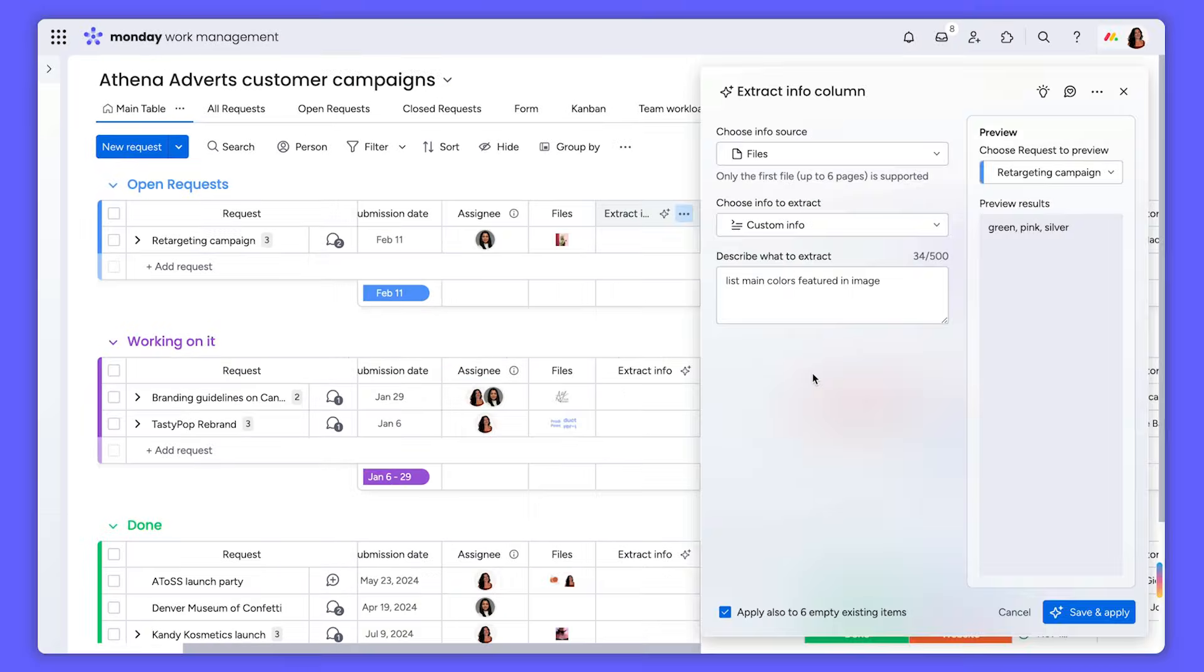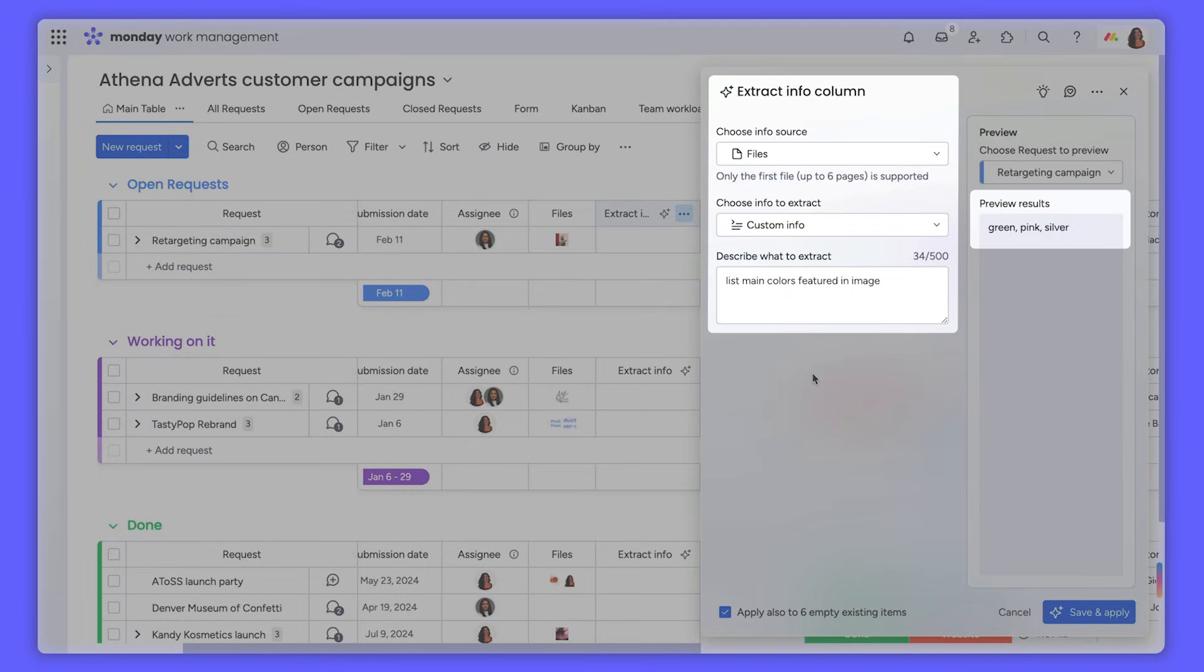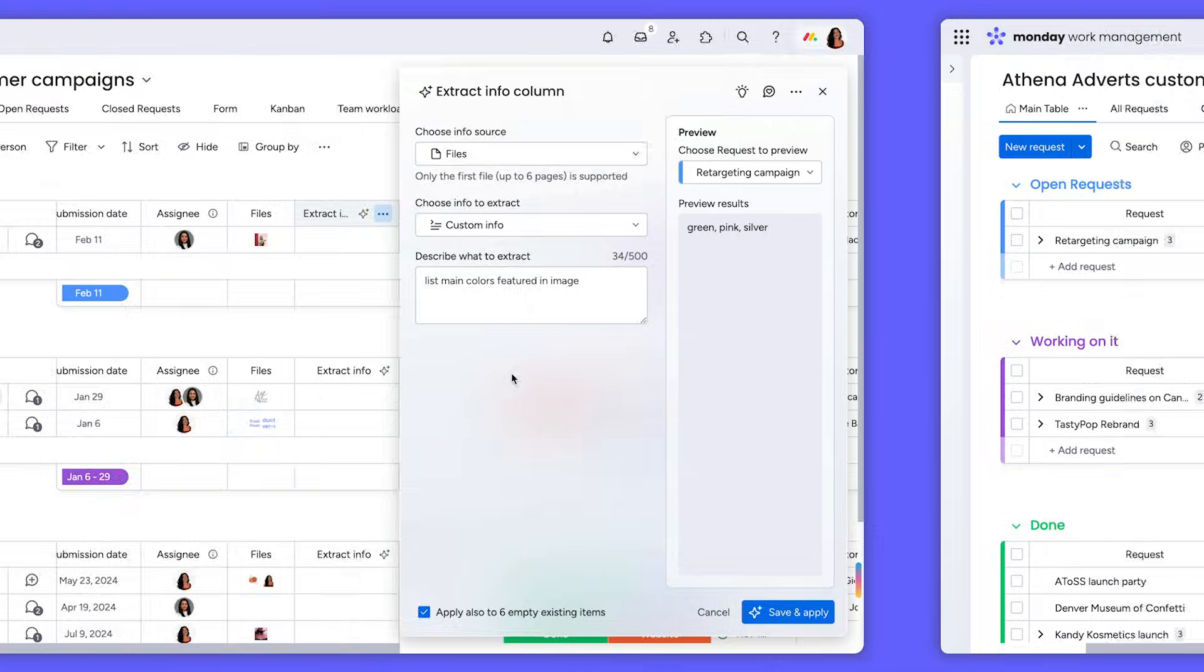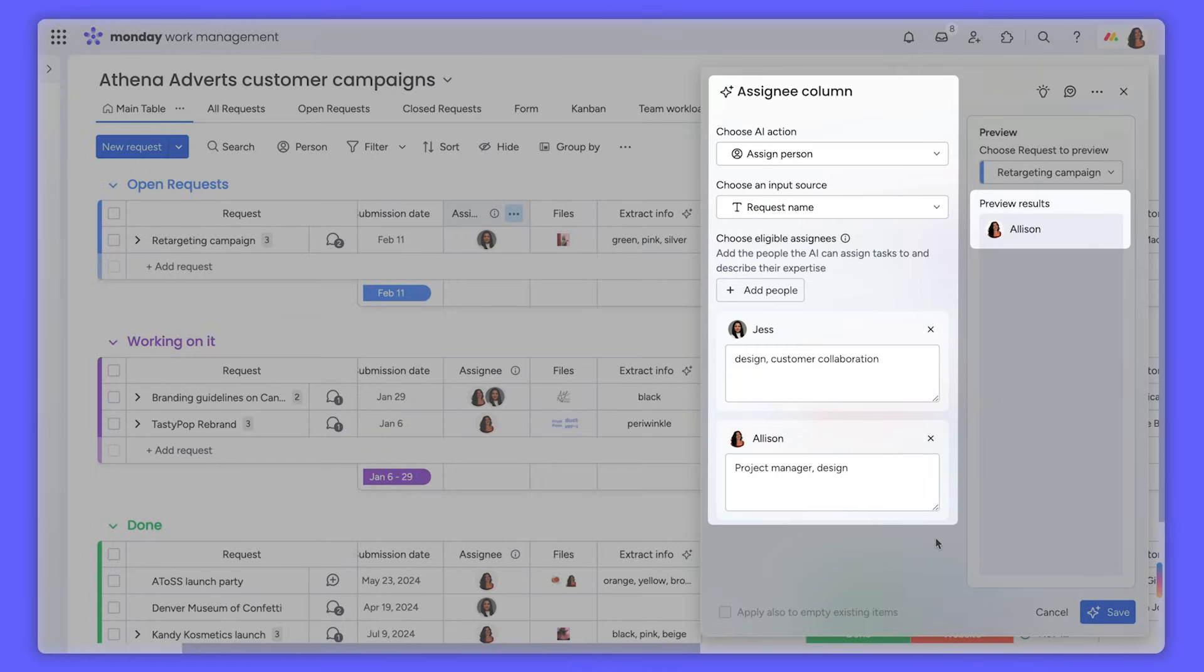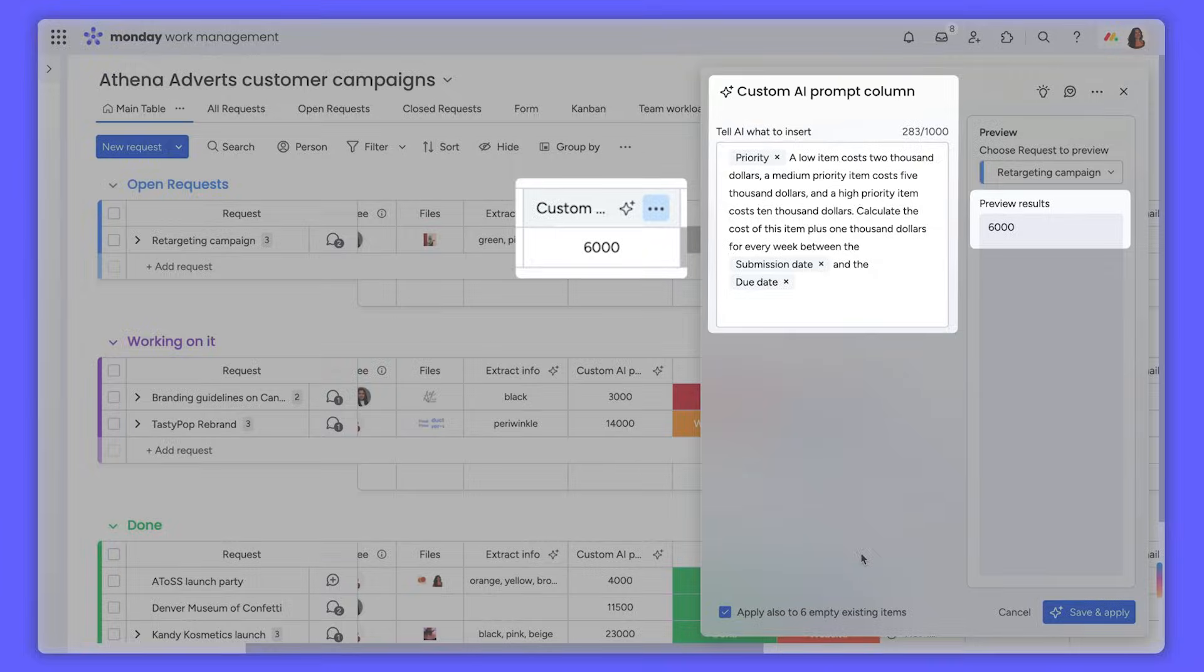Back on our board, AI blocks will now let you extract info from an image in the file column, or you can automatically assign someone to the people column, and even have math done for you with the custom action column.